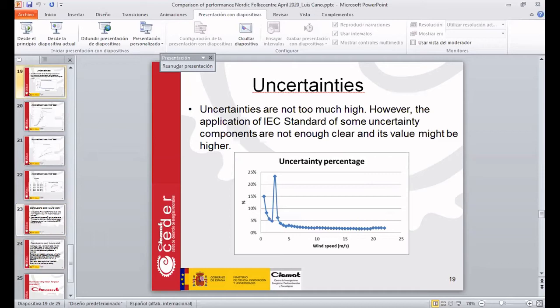Later on we normalized the data and calculated the uncertainties. The uncertainties were calculated with more or less the same value in both calculations, because there are parameters defined in the IEC standard. So more or less the uncertainty was the same — we have considered it to be the same.